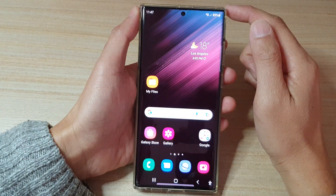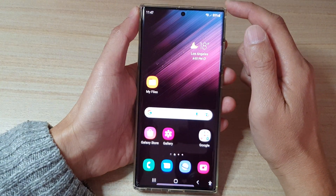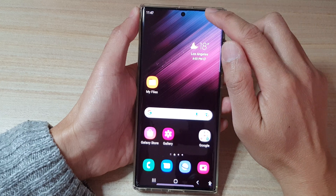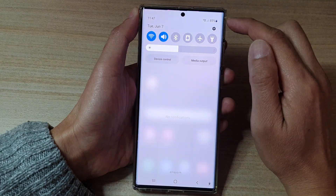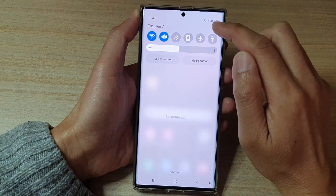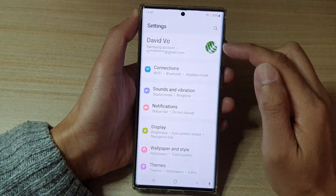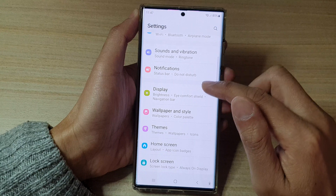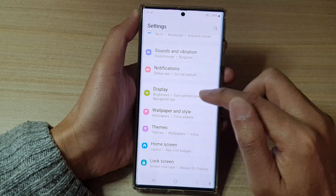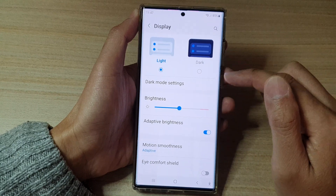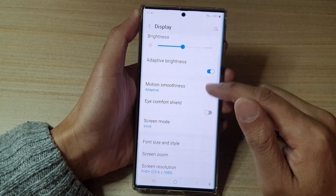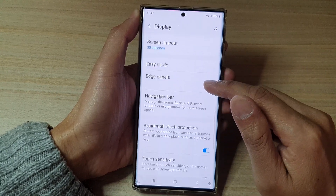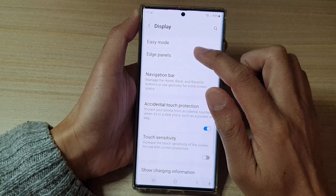First tap on the home button to go back to the home screen. On the home screen swipe down at the top and tap on the settings button. In settings go down and tap on Display, then go down and tap on Edge Panels.